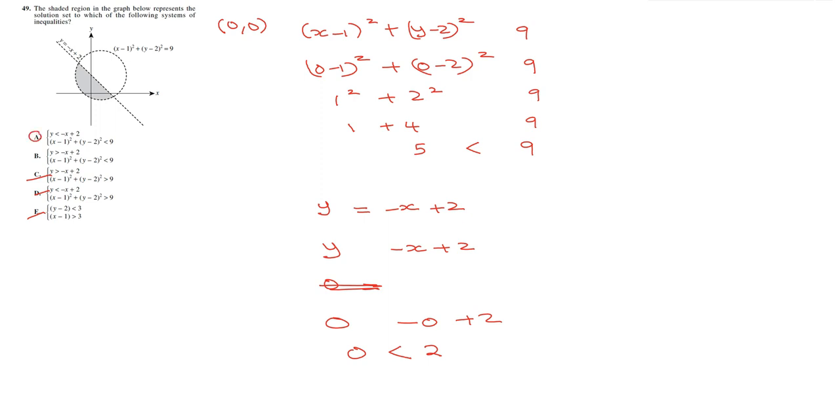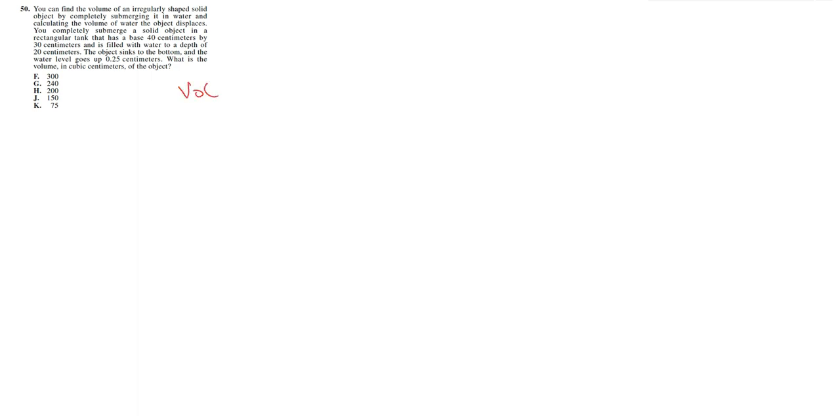So here we can find the volume of an irregularly shaped solid object by completely submerging it in water and calculating the volume of water the object displaces. You completely submerge a solid object in a rectangular tank that has a base 40 centimeters by 30 centimeters and is filled with water to a depth of 20 centimeters. If the object sinks to the bottom and the water level goes up by 0.25 centimeters, what is the volume in cubic centimeters? So the volume is going to be length multiplied by width multiplied by height.